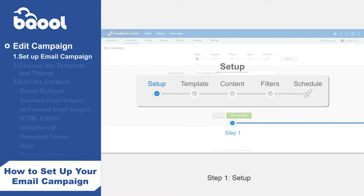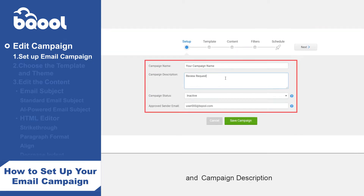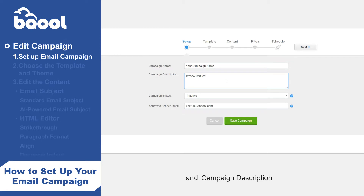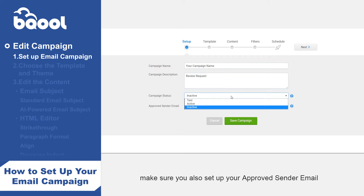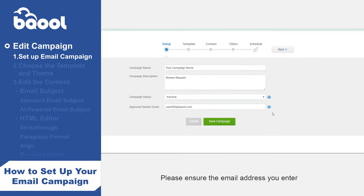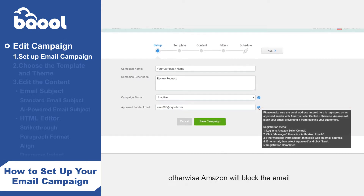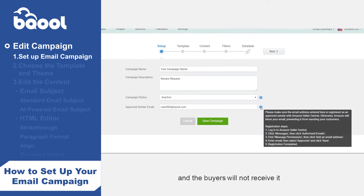Step 1: Set up. You will need to enter a campaign name and campaign description. Please make sure you also set up your approved sender email. Please ensure the email address you enter is registered as an approved sender with Amazon, otherwise Amazon will block the email and the buyers will not receive it.